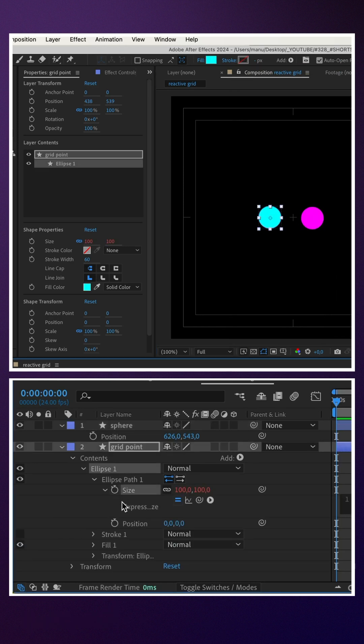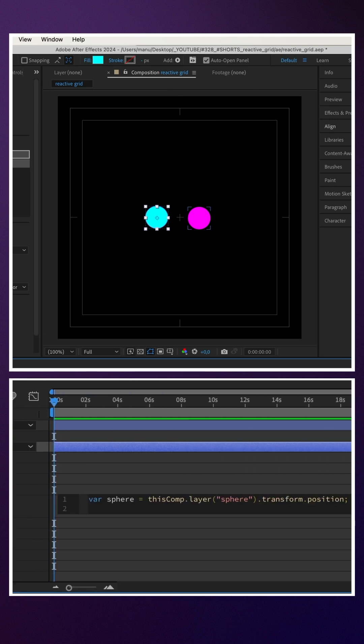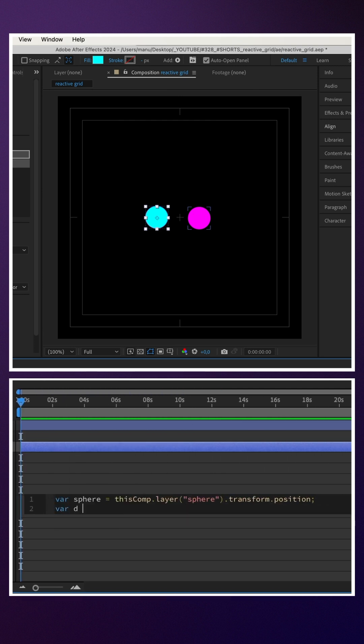We add an expression to the size property of the grid point. var sphere equals, and we link to the position property of the magenta sphere to get the position. Semicolon.